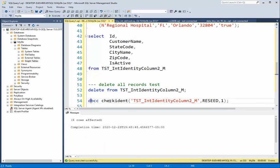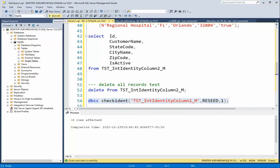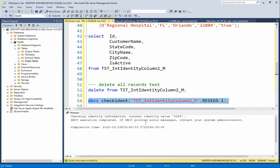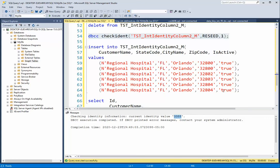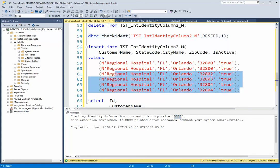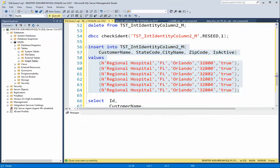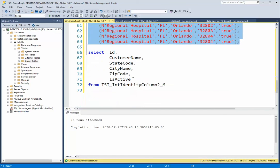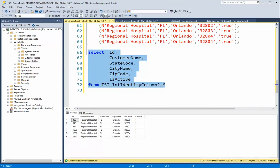DBCC CHECKIDENT, the table name, reseed it with some starting value. Here I'm going to start at 1, and I execute that. It showed me that my last value was 3388, but now we're going to start over. And I'm going to do an insert statement, and when I select, this started at 1 plus 307 is 308.